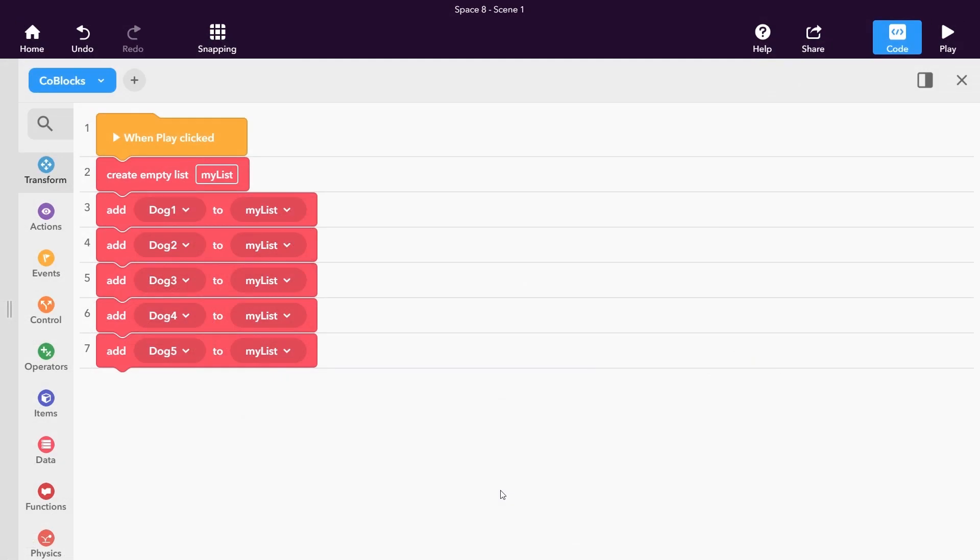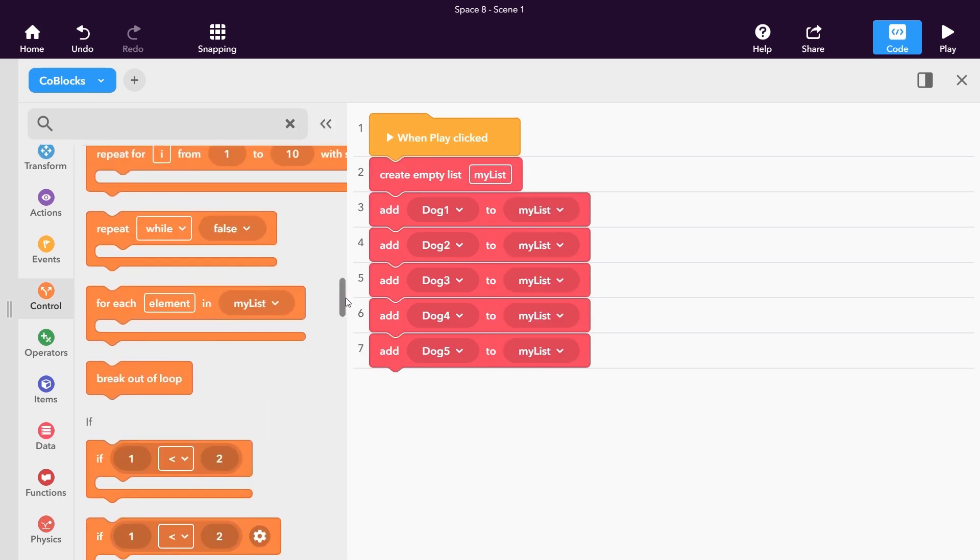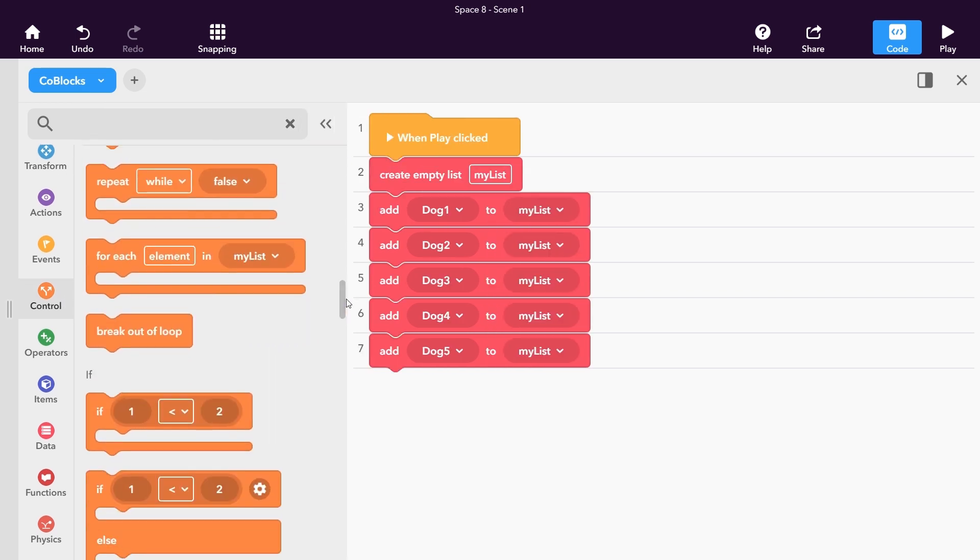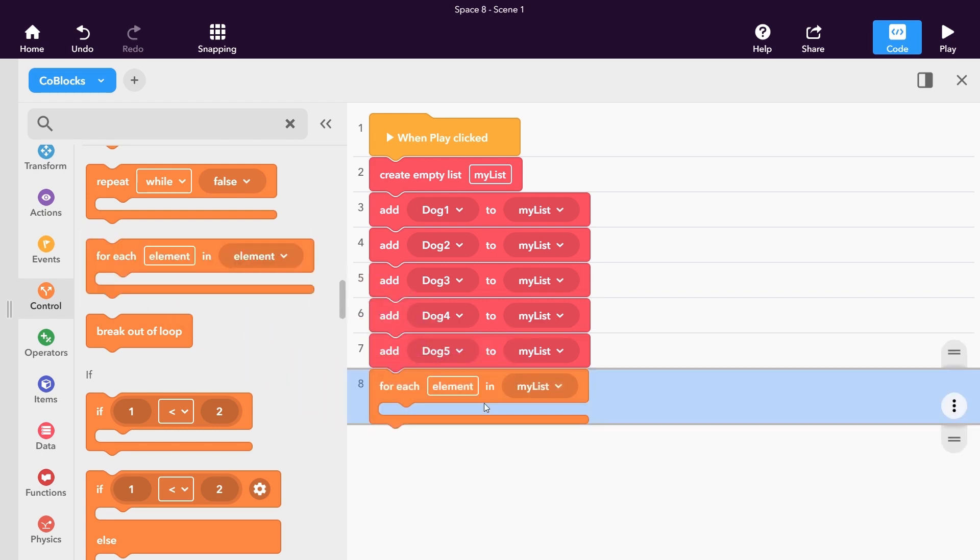Now that all the dogs are in our list, let's have them race for the finish line. An easy way to use an action on all items in a list is the For Each block. In the Control Loops category, drag the For Each block into your workspace.